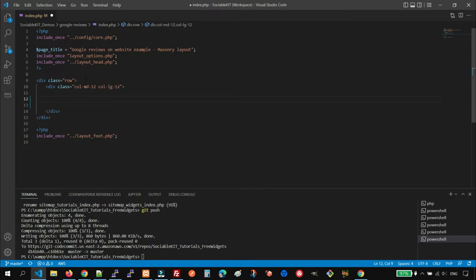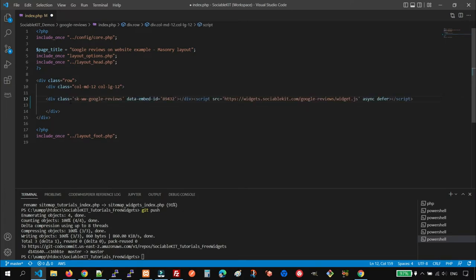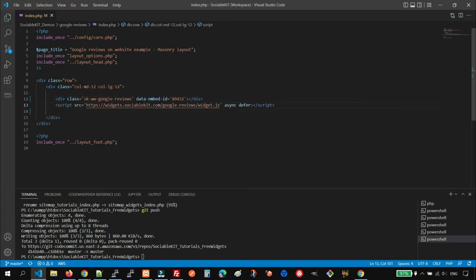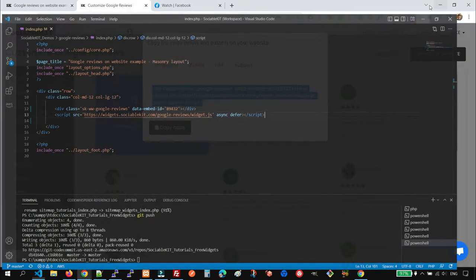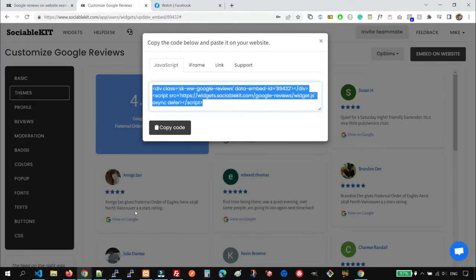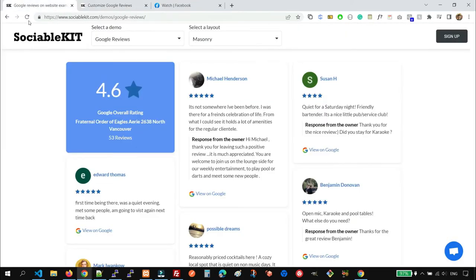You may open your code editor and paste the widget here like this. So that after you save it and upload it to your web hosting, it will look like this.